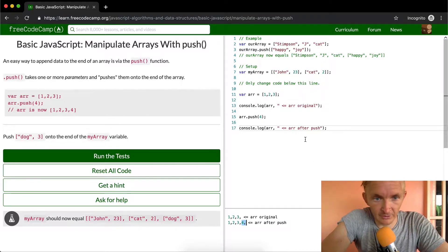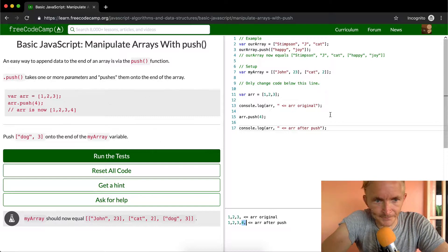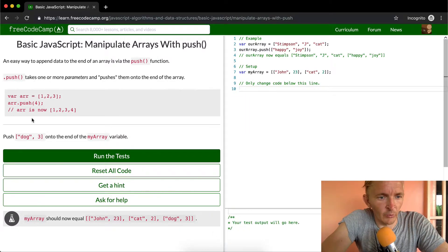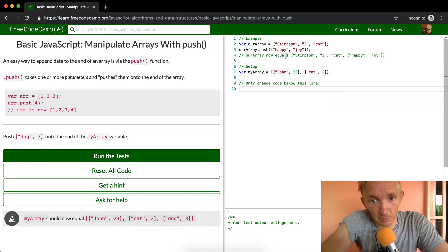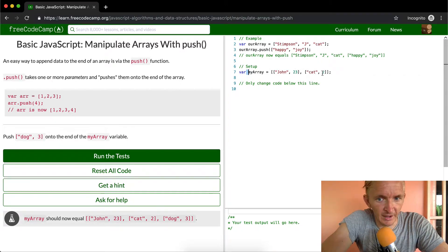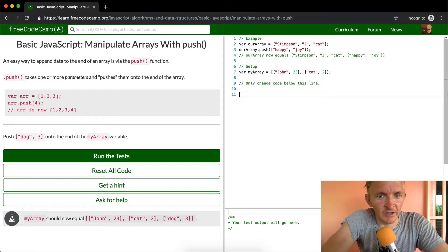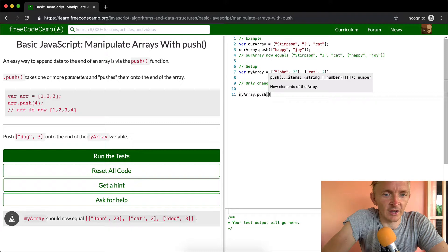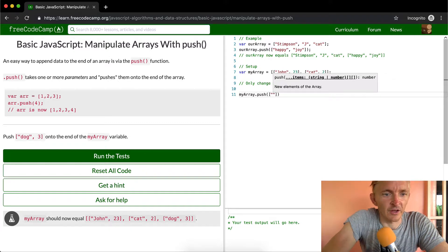Push just allows you to add to the end of an array. So let's say we want to be able to push 'dog 3' onto the end of my array. My array has John 23 and cat 2, and so what we want to say is myArray.push() and inside the parentheses we're going to add that value.